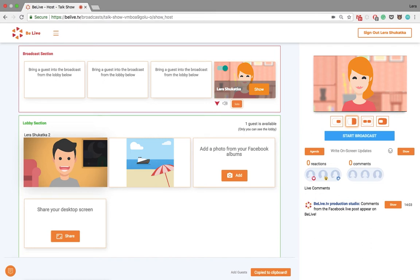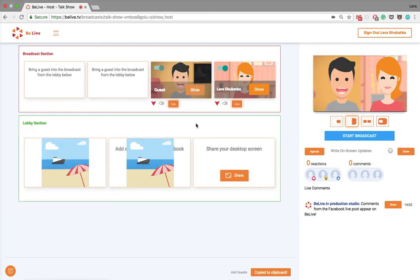If you want to hear your guest and have them on the screen, you will have to add them to the broadcast section. Your guest will be notified about this.